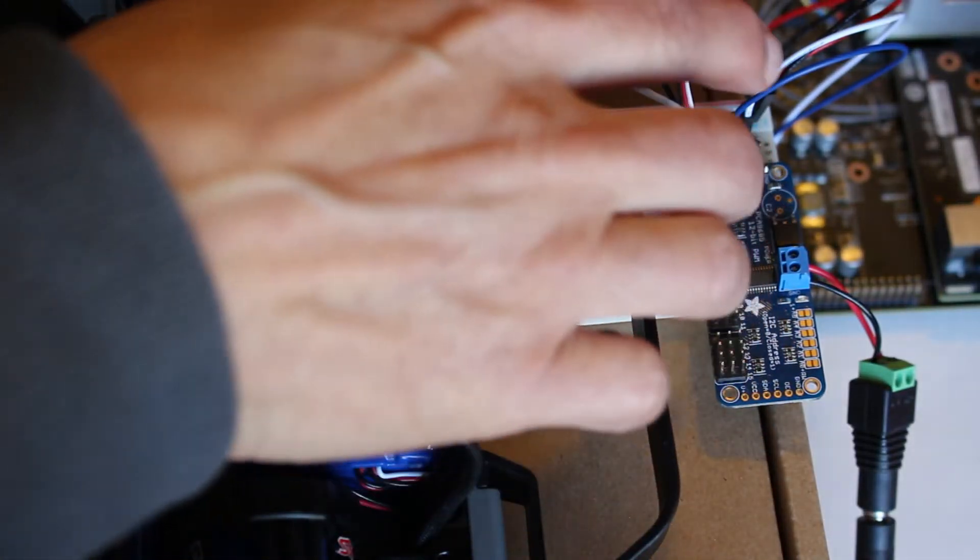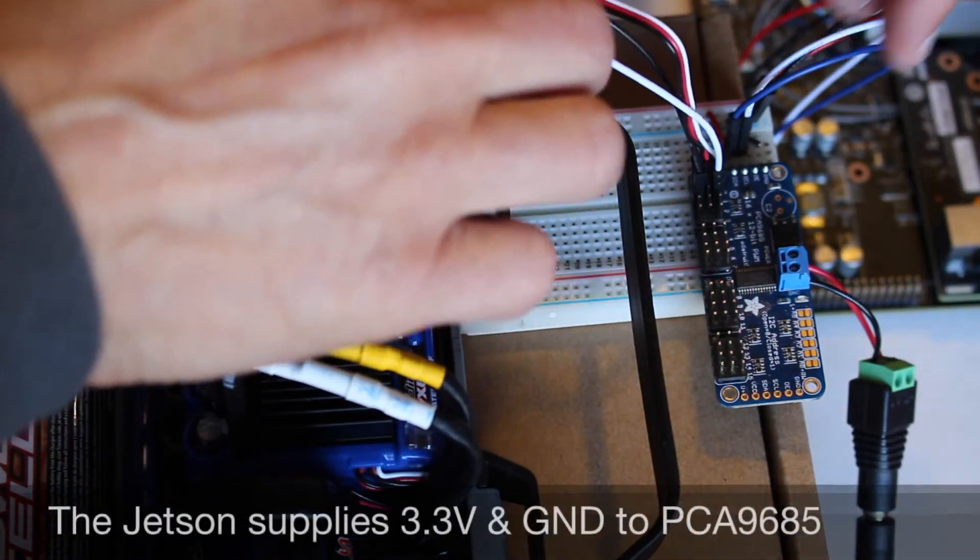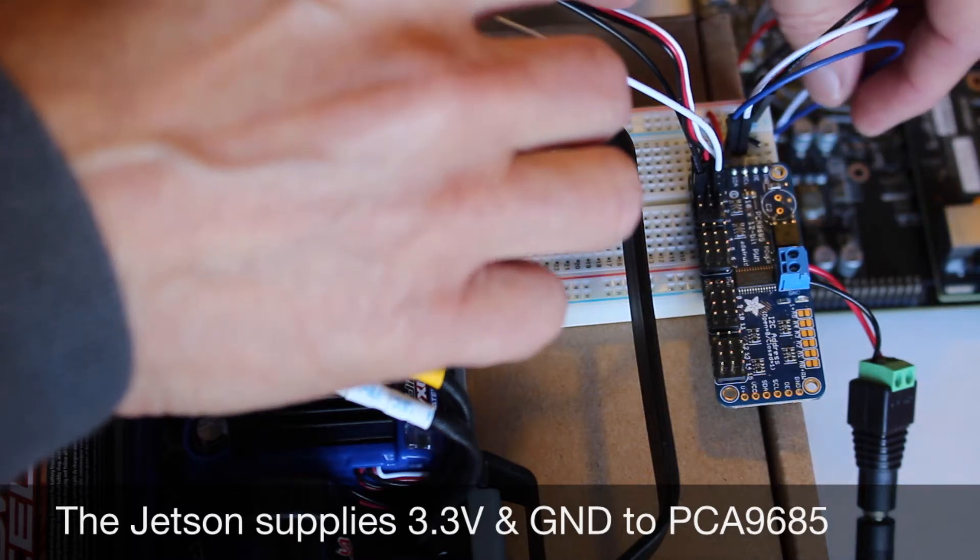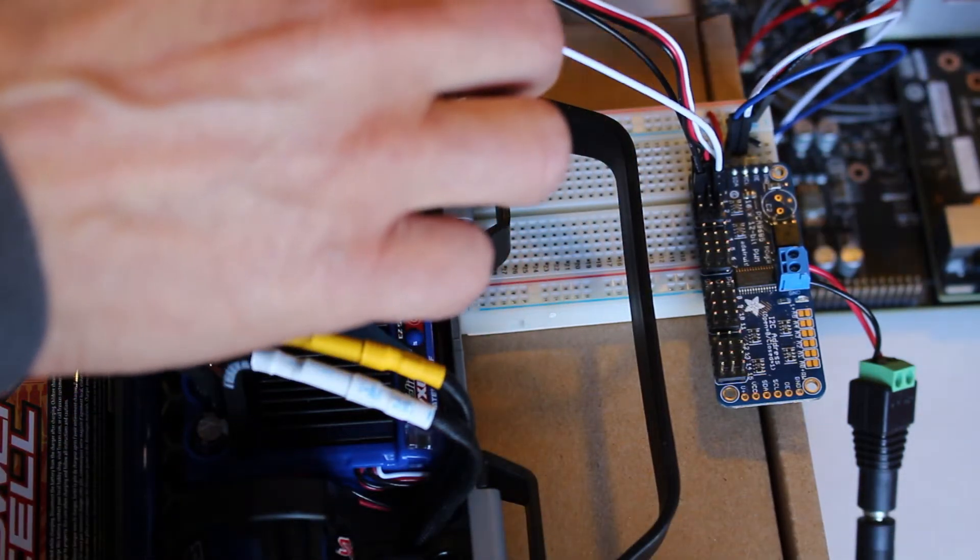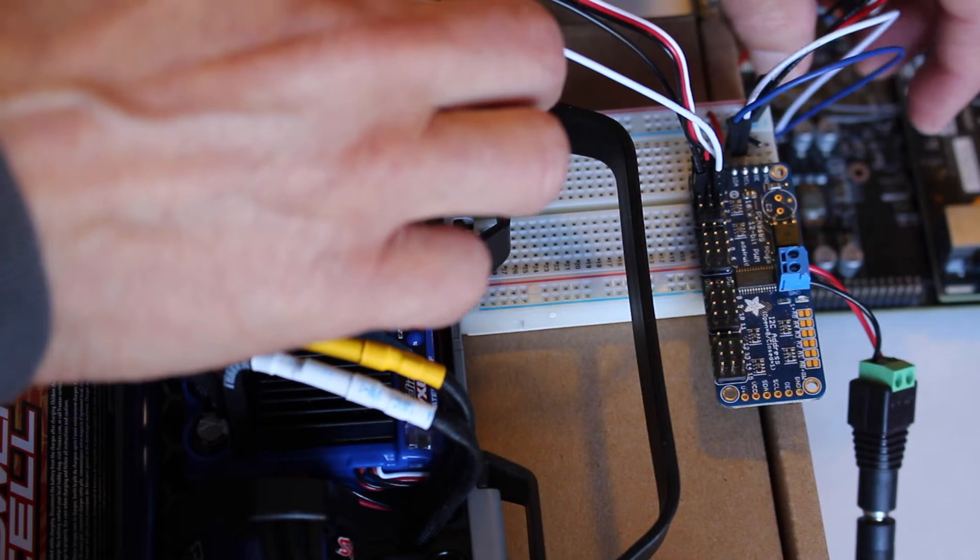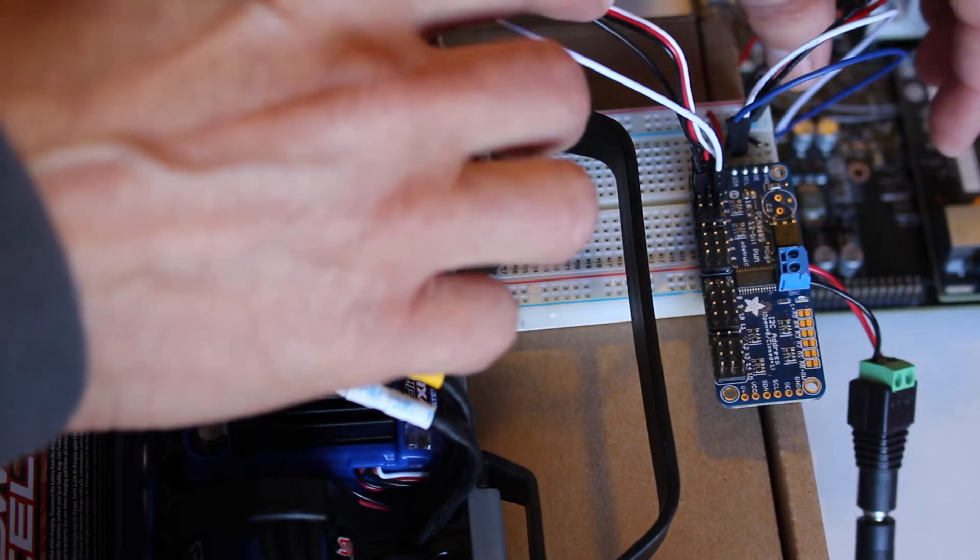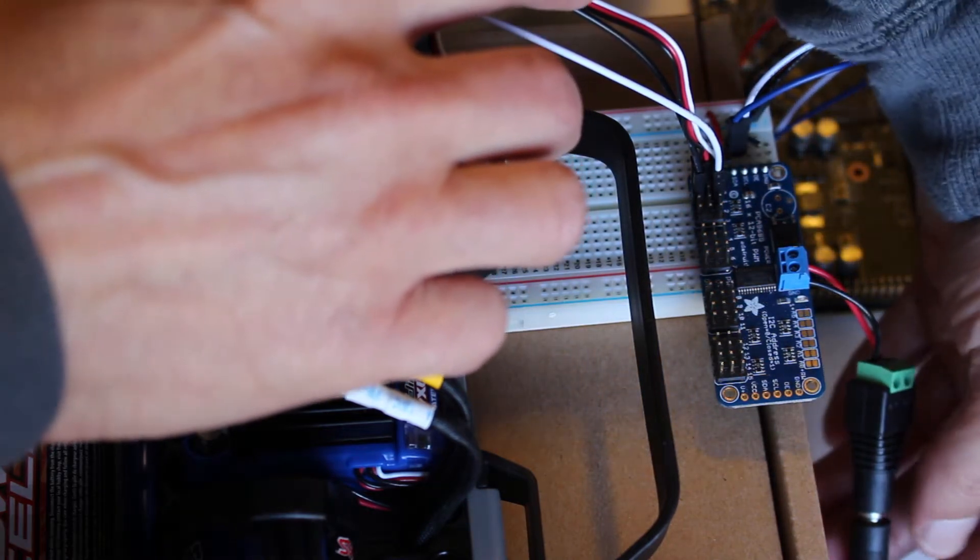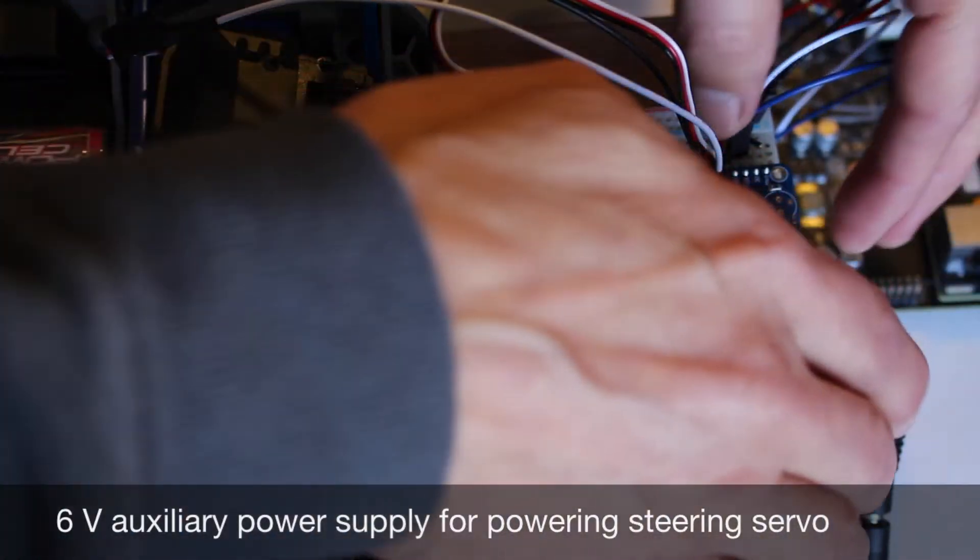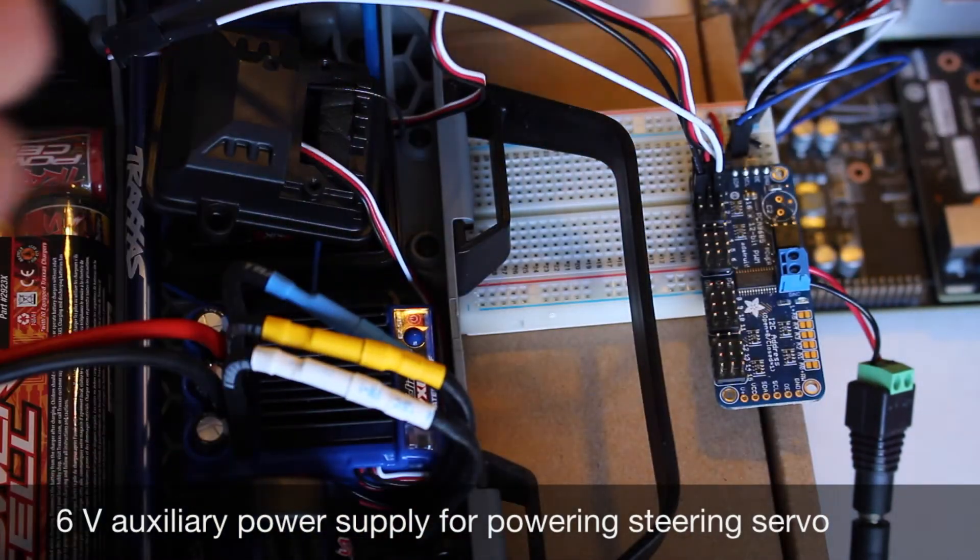Coming out of the PMW Driver, we go through I2C into the Jetson. In this case, we're using a Jetson TX-1. This will also work on a Jetson TK-1. And then this is a 6-volt power that's supplying power to the servo.